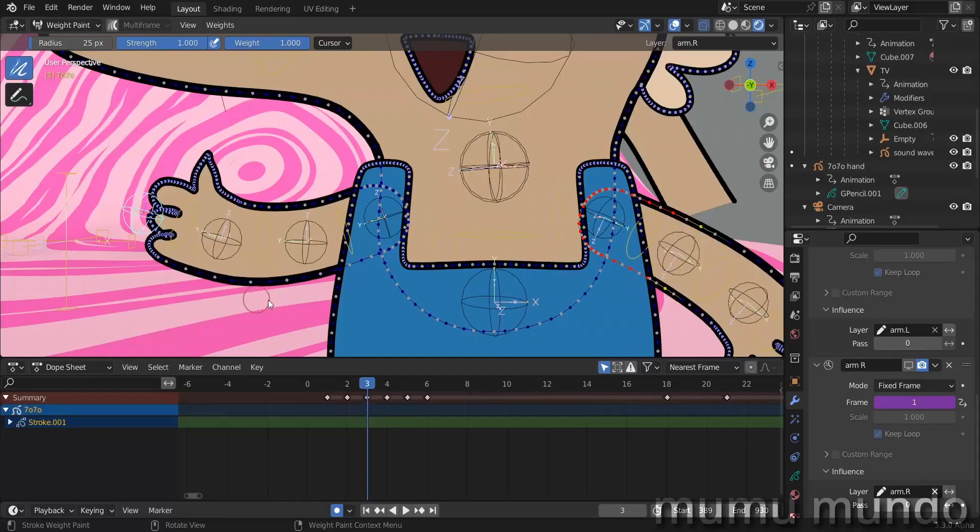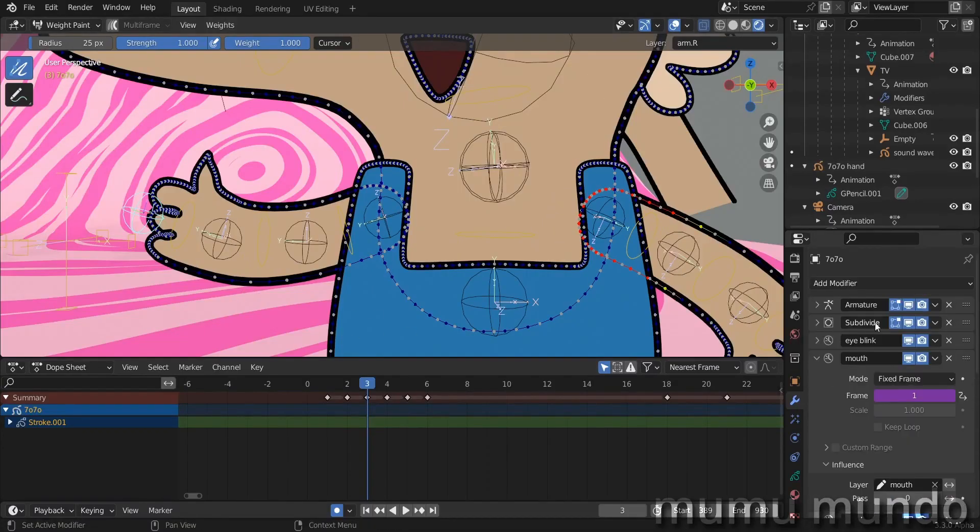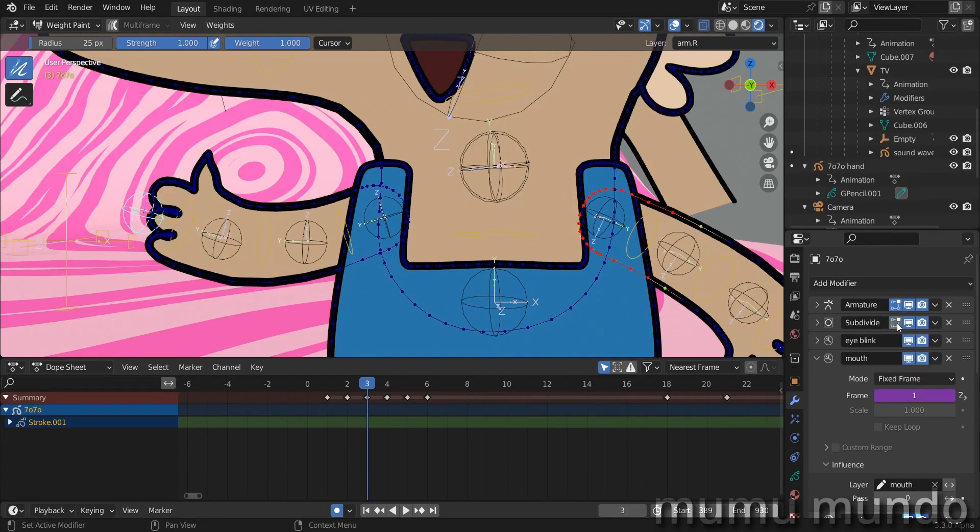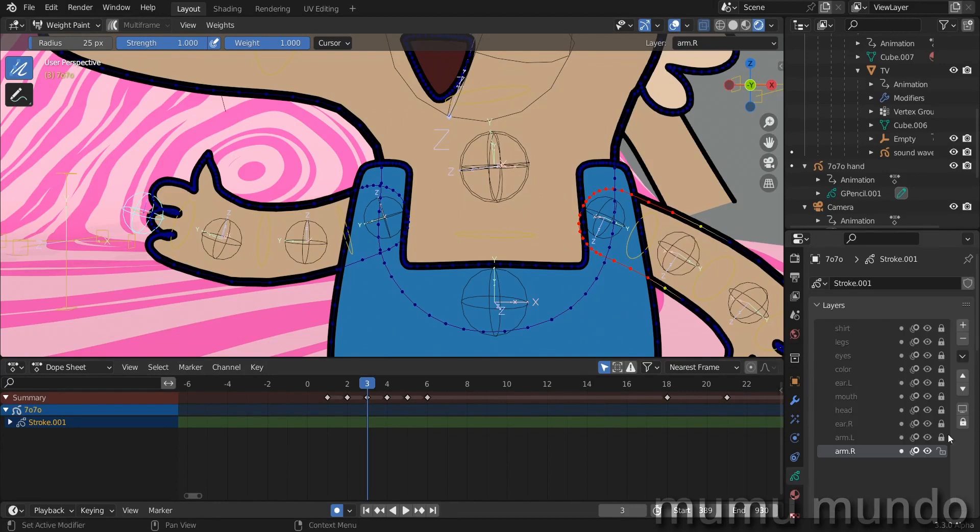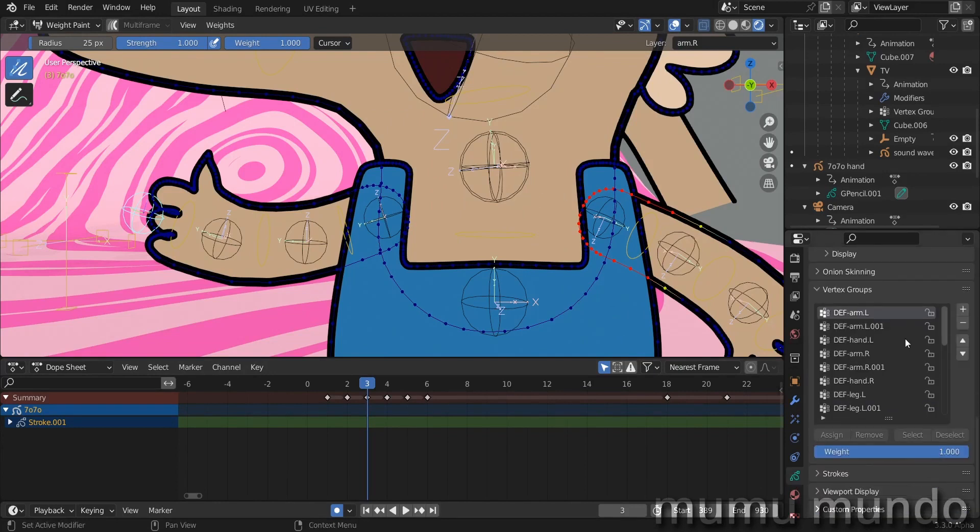Go through every vertex group and see if there is some influence with this hand. You see these gray dots? These are the dots of the subdivide modifier, so let's disable it here in edit mode so that we can see clearly.